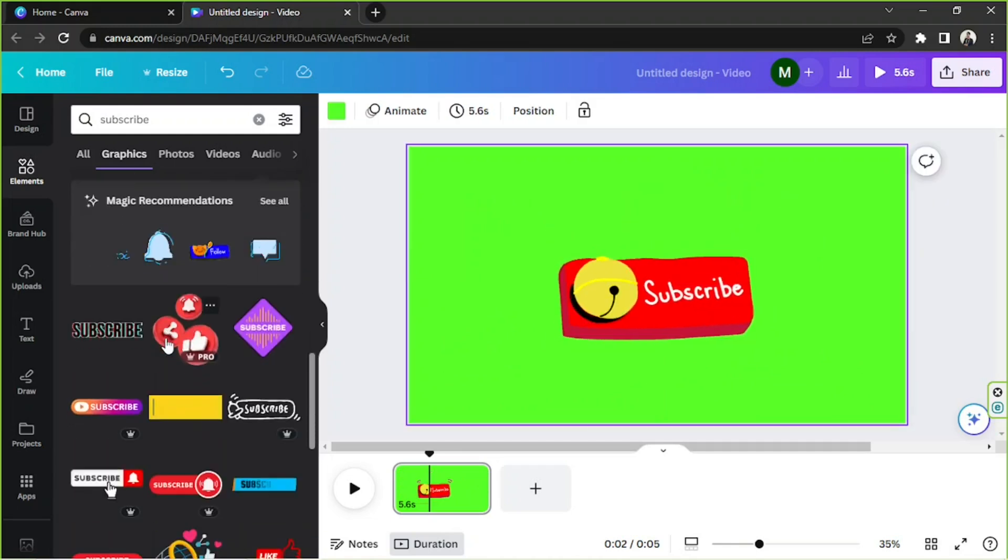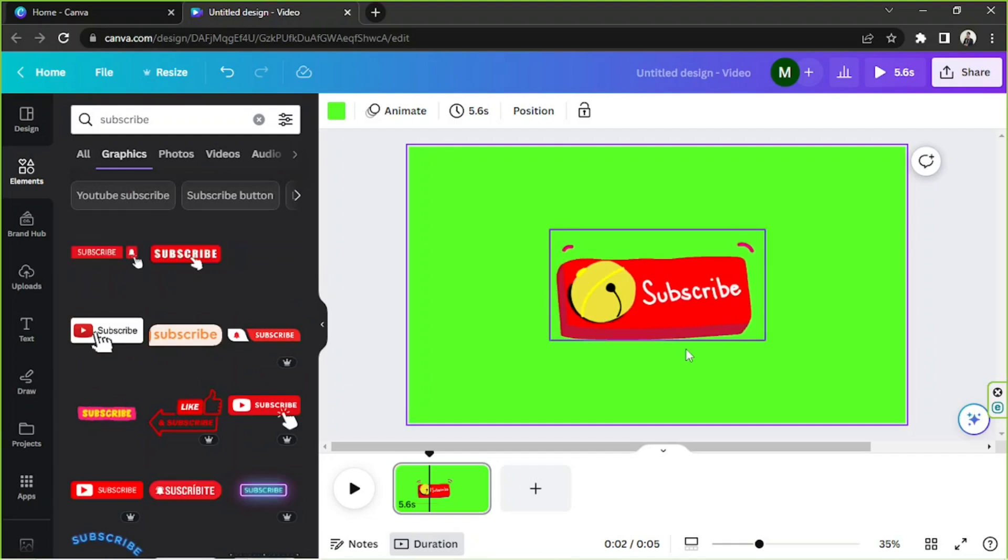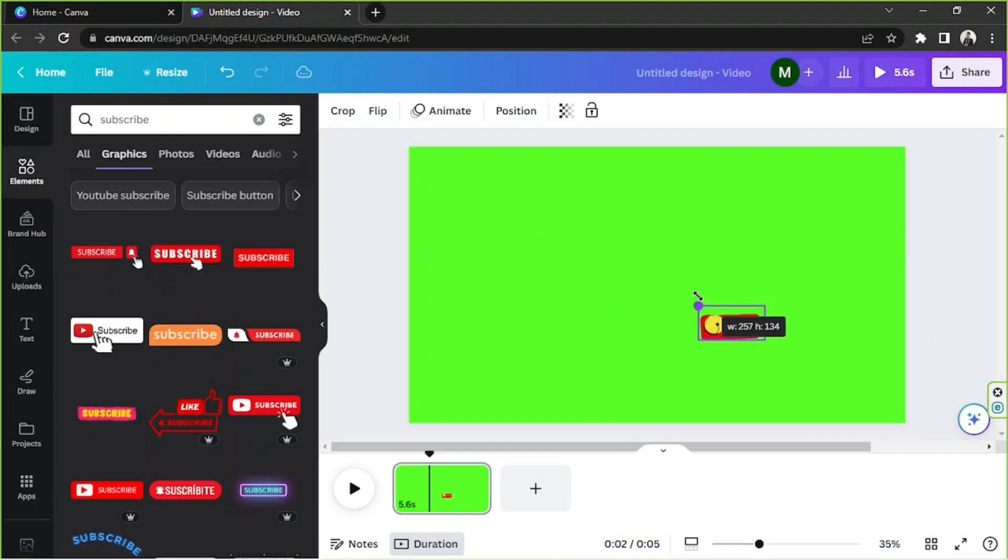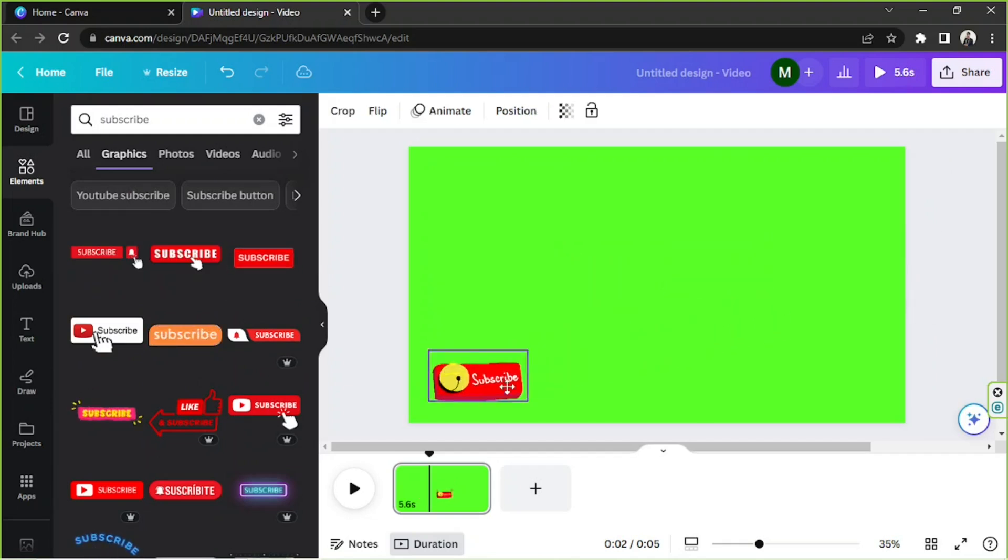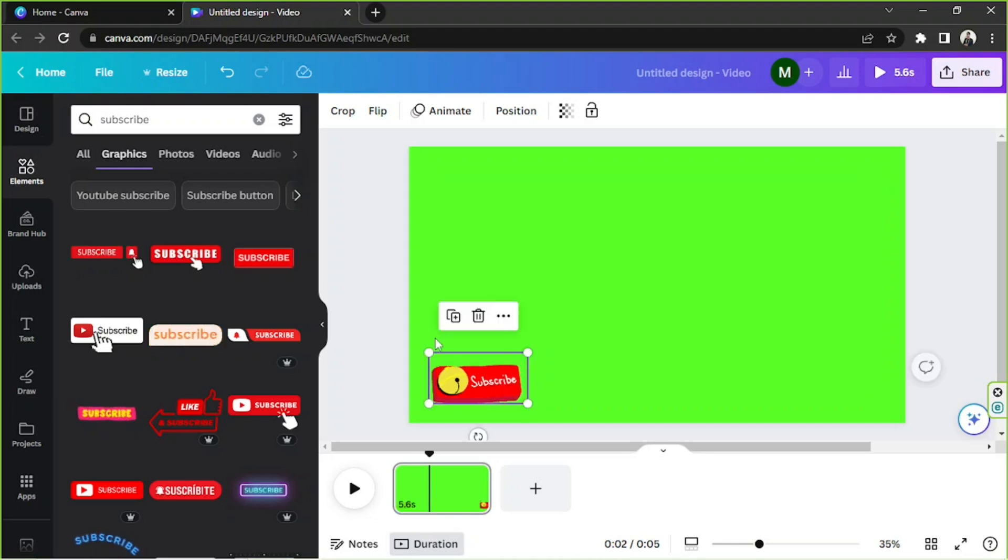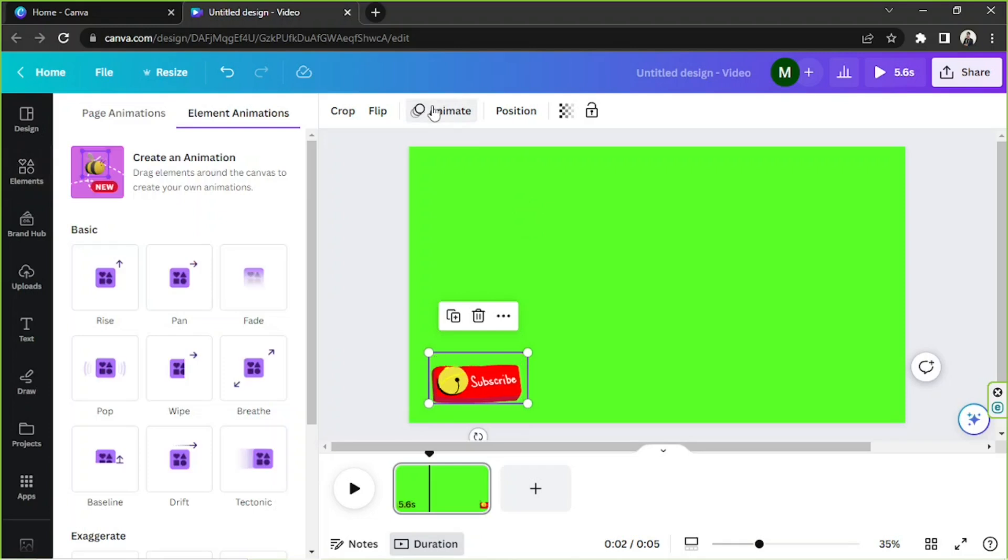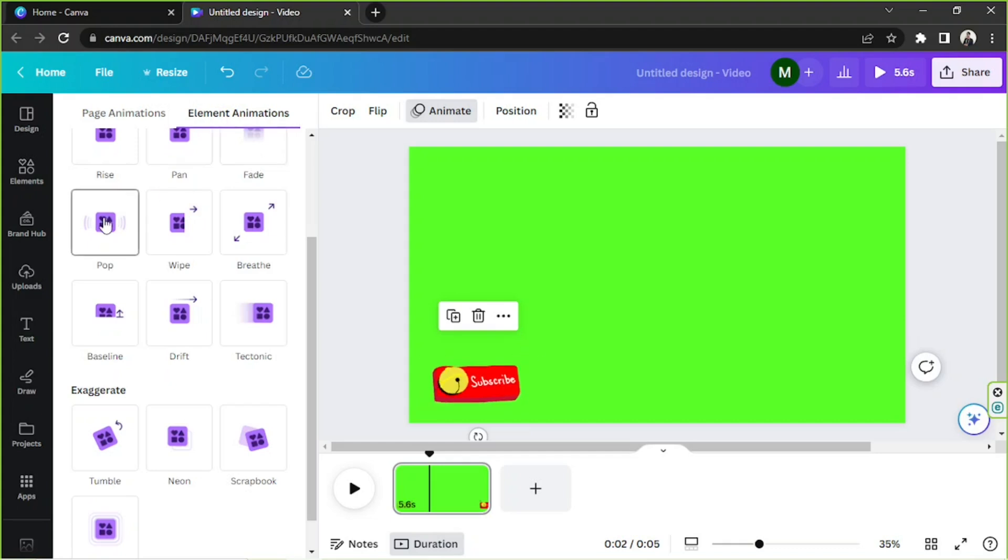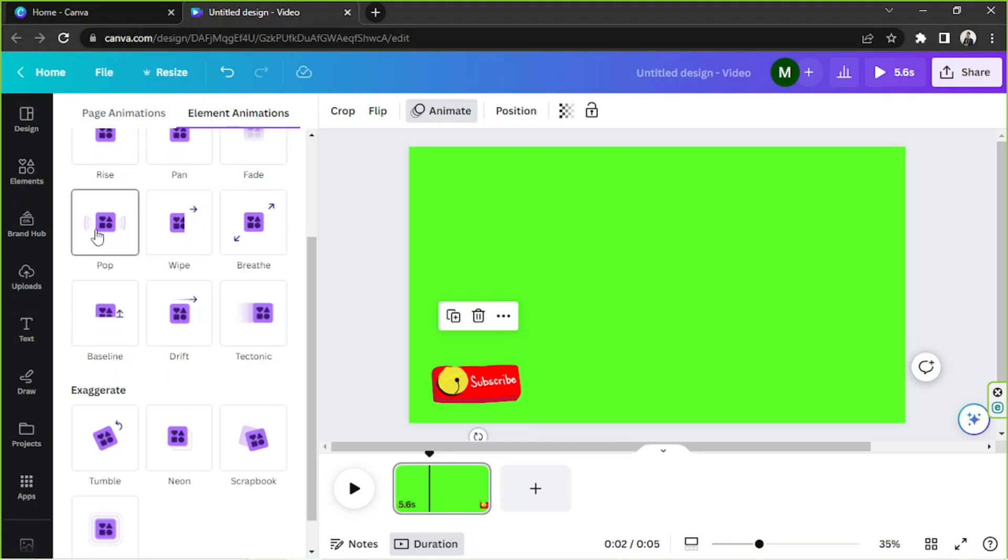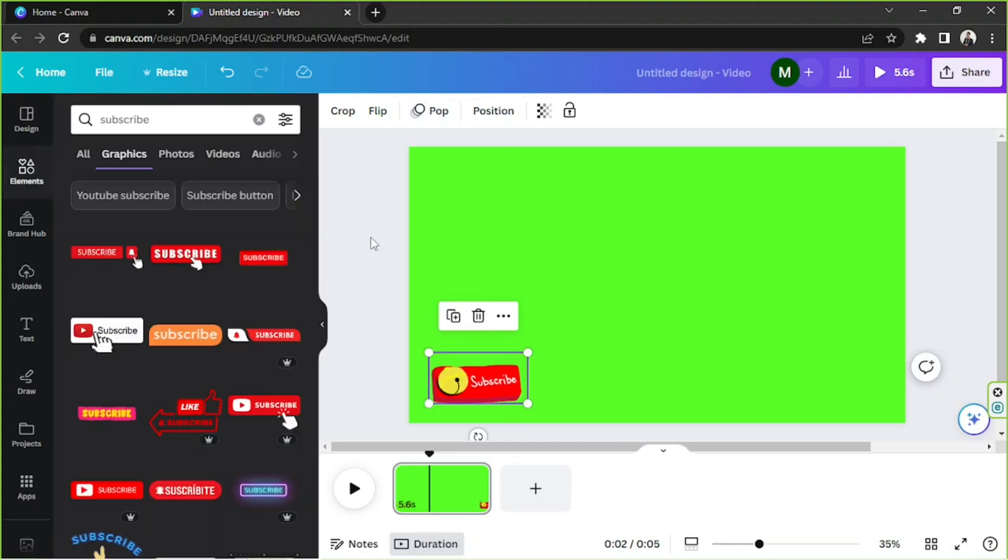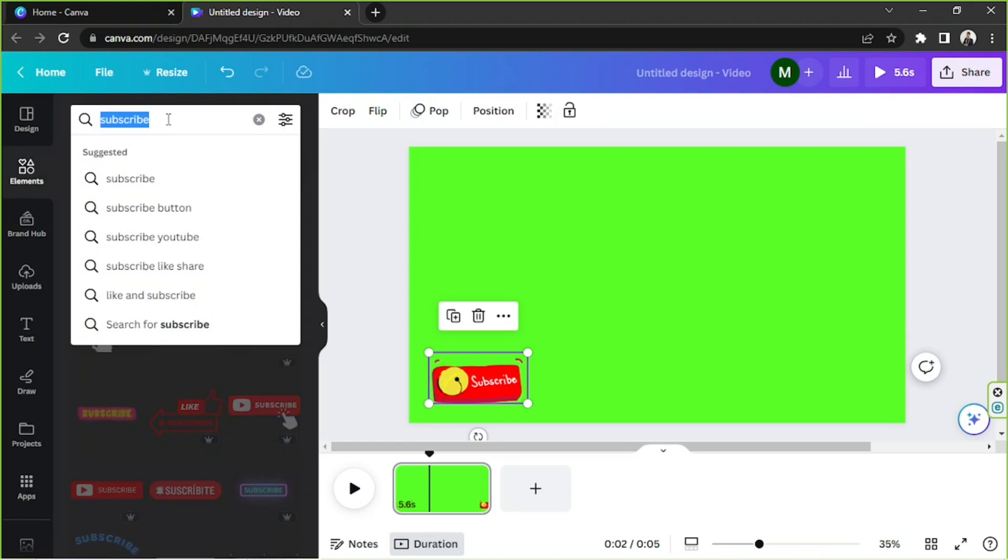Then we're going to add an animated effect to it. We're going to click on animate and choose a specific animation effect that we want to apply to our video. My personal favorite is pop. Now we're going to add another element, say for example a cursor.